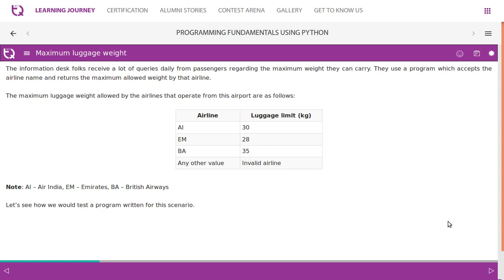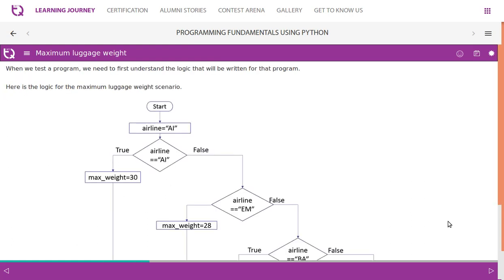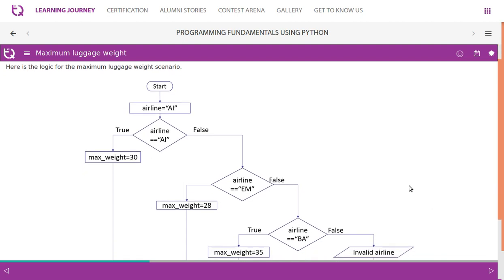Let's see how we would test a program written for this scenario. When we test a program, we need to first understand the logic. Here is the flowchart for the maximum luggage weight scenario. It starts with the first condition: if airline equals Air India, it's a decision-making symbol with one input and two output flows. If the airline value is Air India, this becomes true and the maximum weight is set to 30. If false, it checks the next condition: if airline is Emirates, weight limit becomes 28.